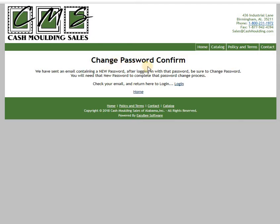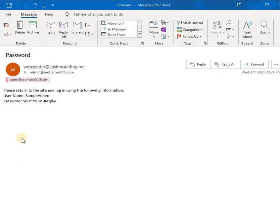Now the system is going to send you an email with a new password. Just look for your email — leave this page as is and wait for your email. You should receive an email that looks similar to this; it's going to have your username on it.